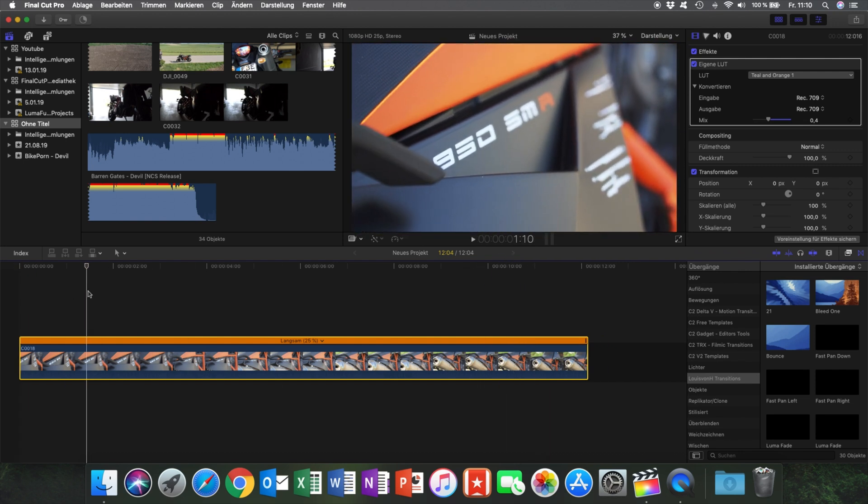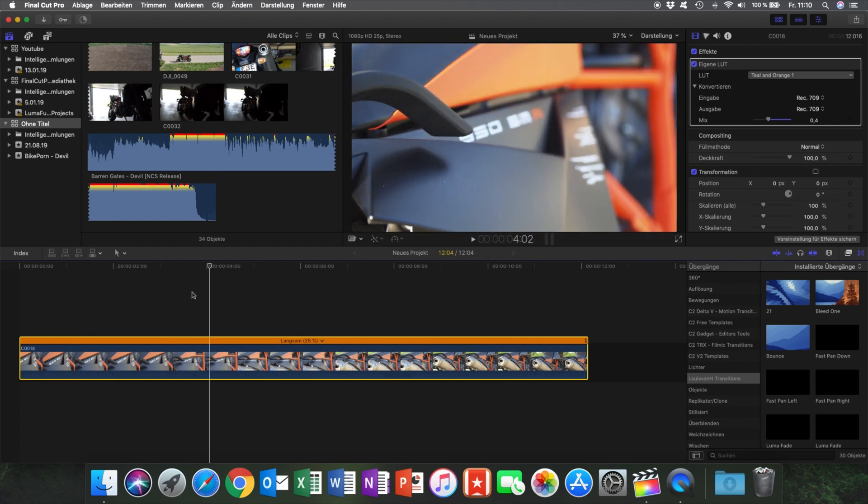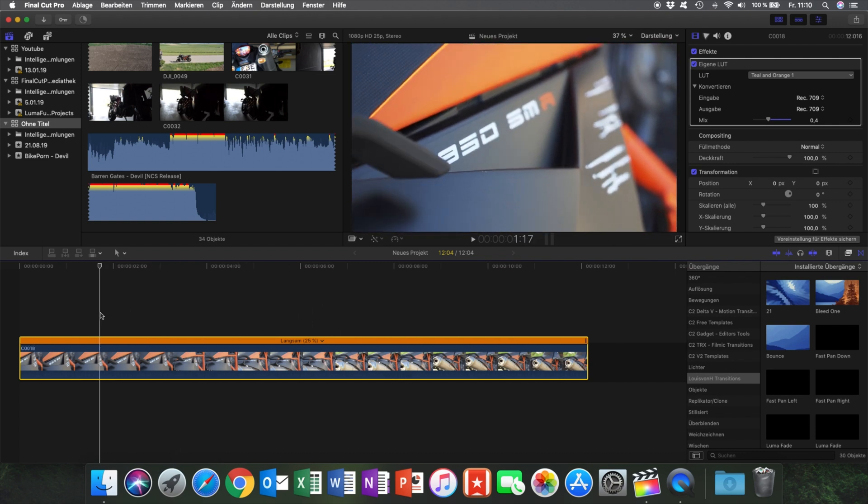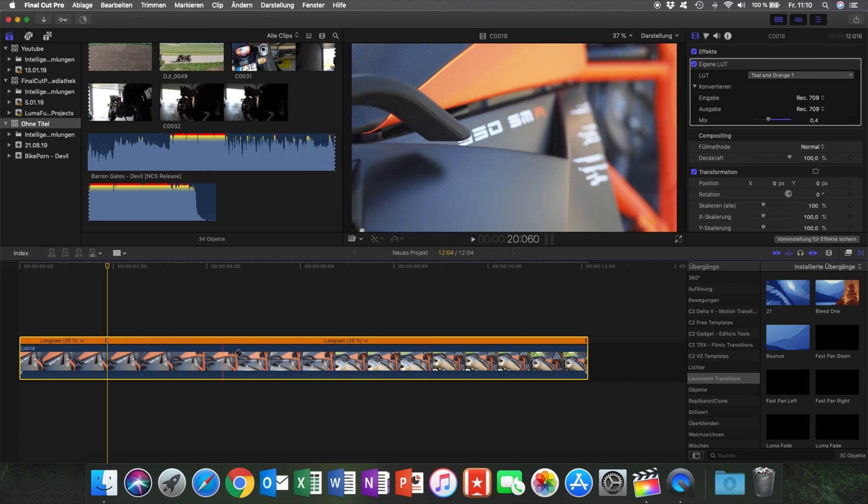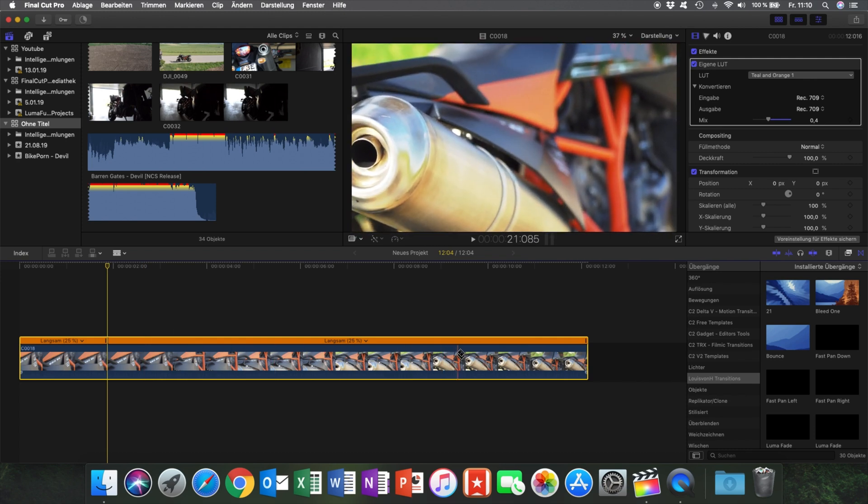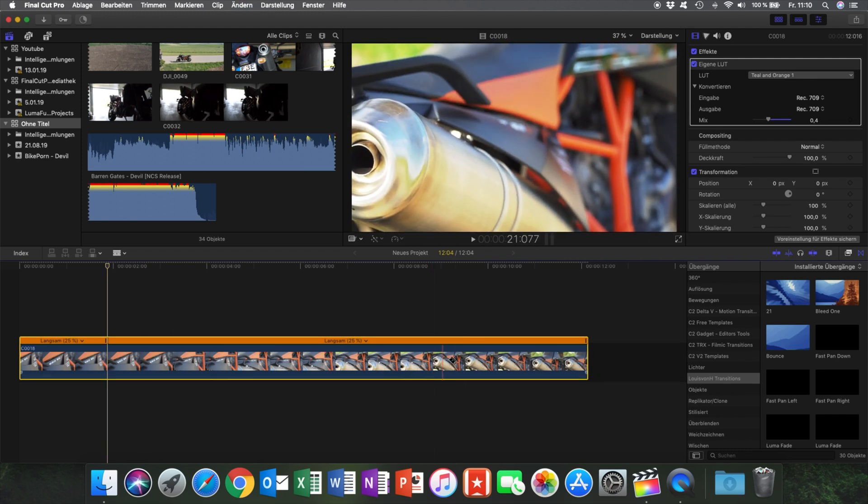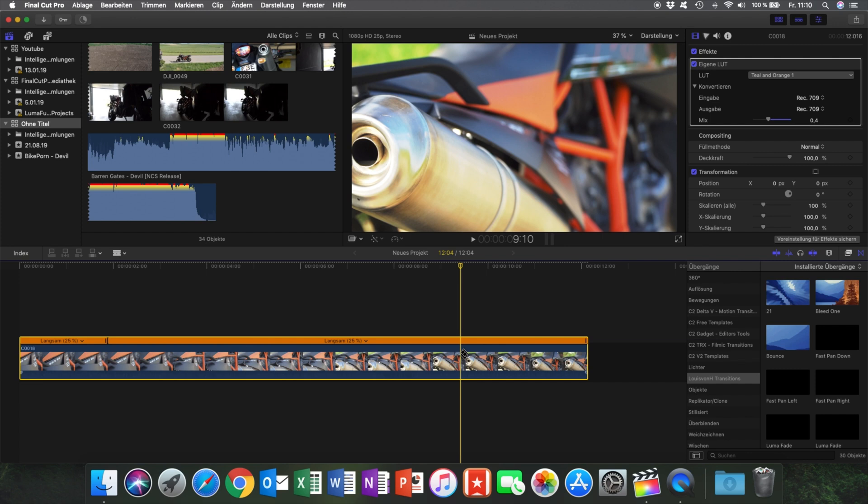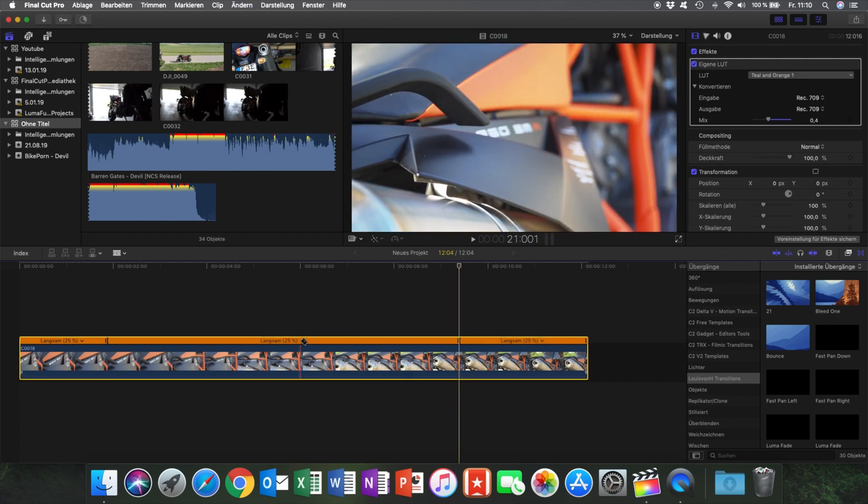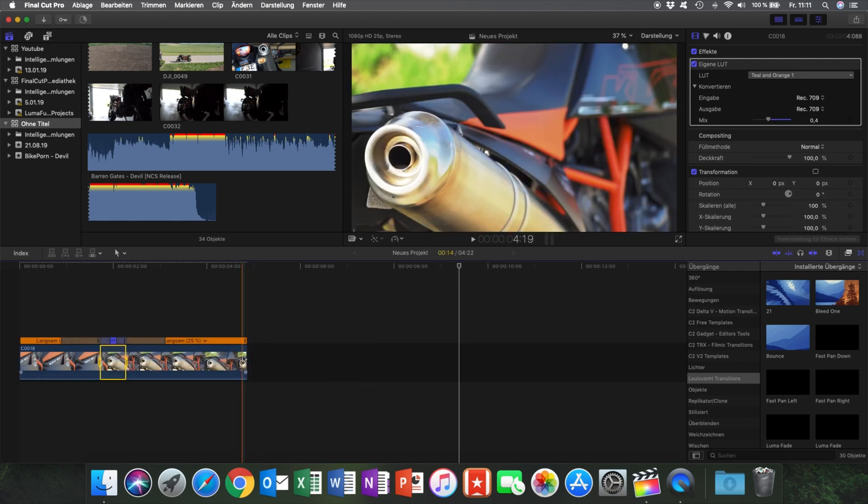And now we want to speed ramp it. So we want a slow beginning so we see the riding, the tire of the motorcycle, with a cut right here. And then we want to see this exhaust pipe. And everything in between has to be faster. In this case, eight times.